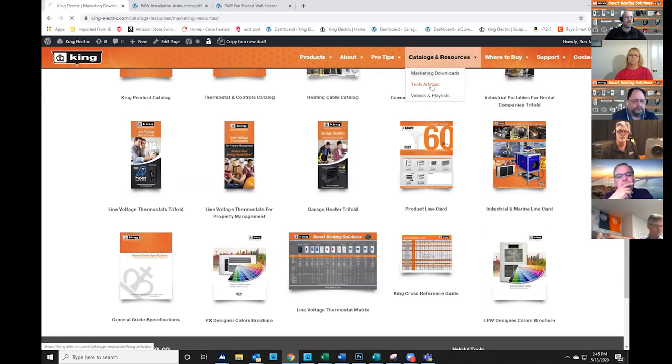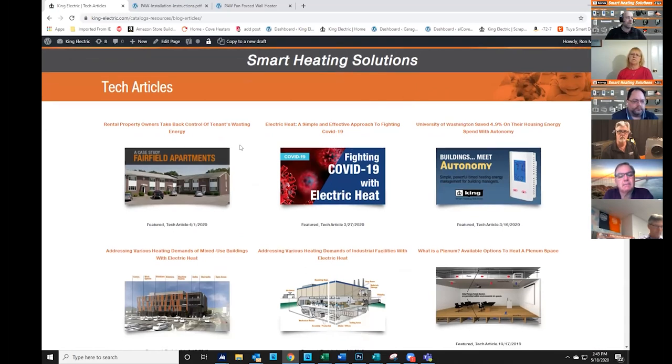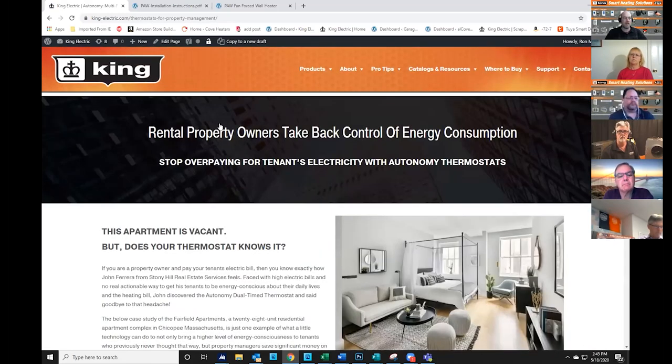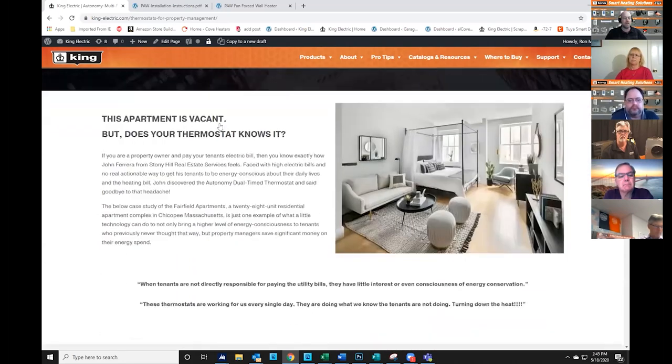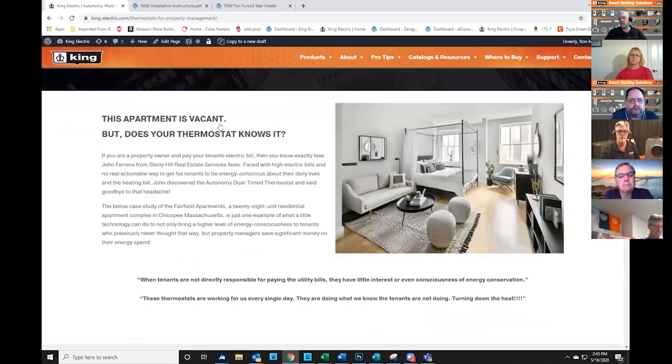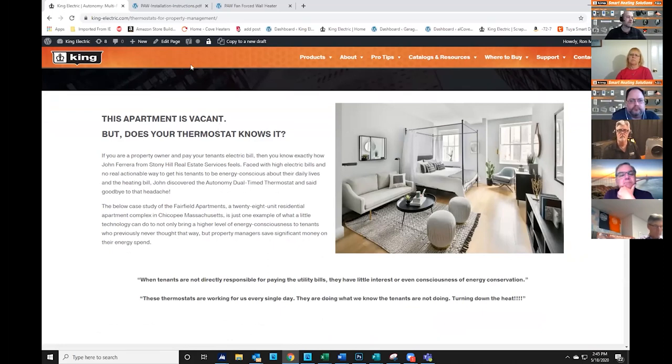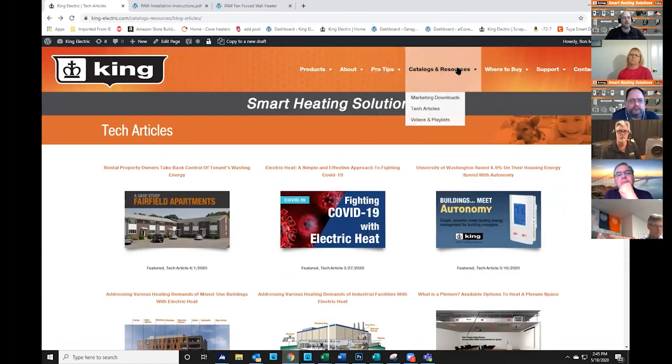We have a very useful section of tech articles, and these are case studies or other information that we find customers are asking about frequently. For example, this one is about our autonomous thermostat and an apartment building owner who was able to really take back control of the wasted energy that the tenants were basically just leaving their heat on regardless if they were in or out, and this is one of the thermostats that we've designed to help reduce energy waste. We have several articles that are helpful.